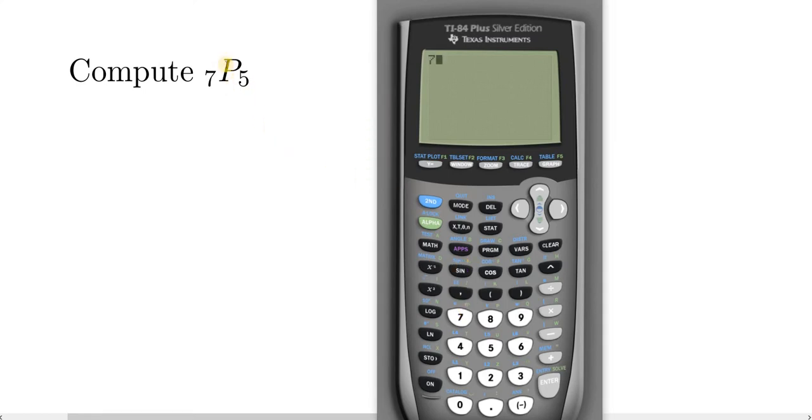The next step is to access the command for permutations. To do that you have to press the math button, which is right here. So I'm going to go ahead and press it now.